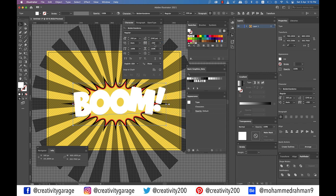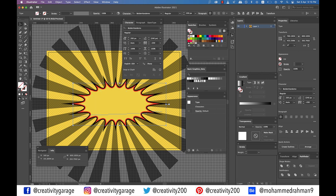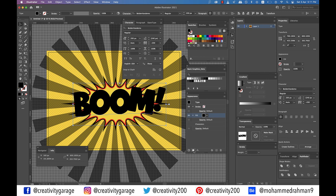Now move to swatches panel and change fill to none to remove the existing text color. This should make the text invisible, but don't worry, we'll fix it in no time. Go to the appearance panel and add a new fill using the add new fill button. Select this new fill and set its color to black.